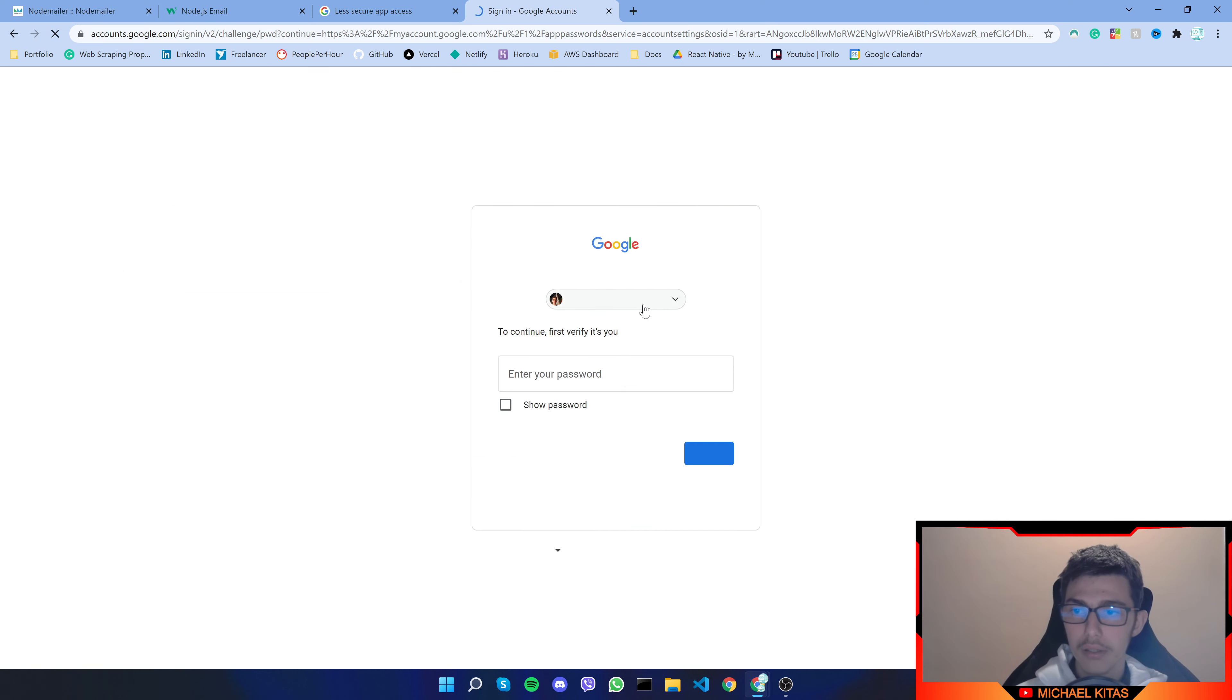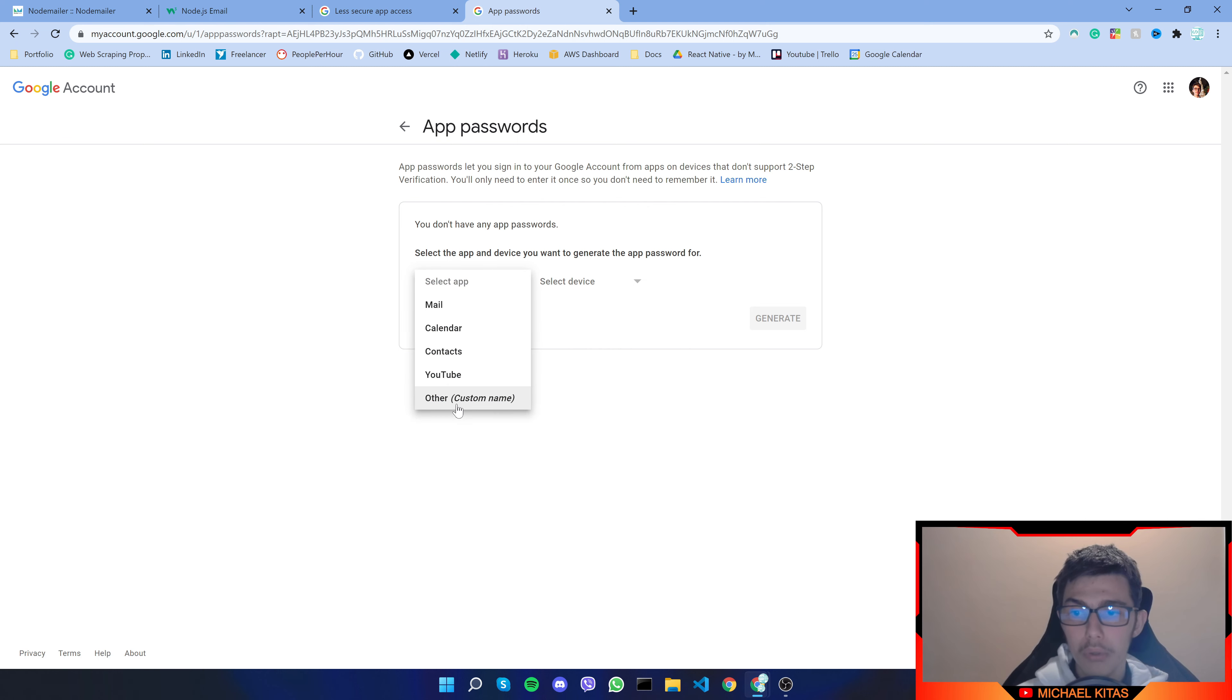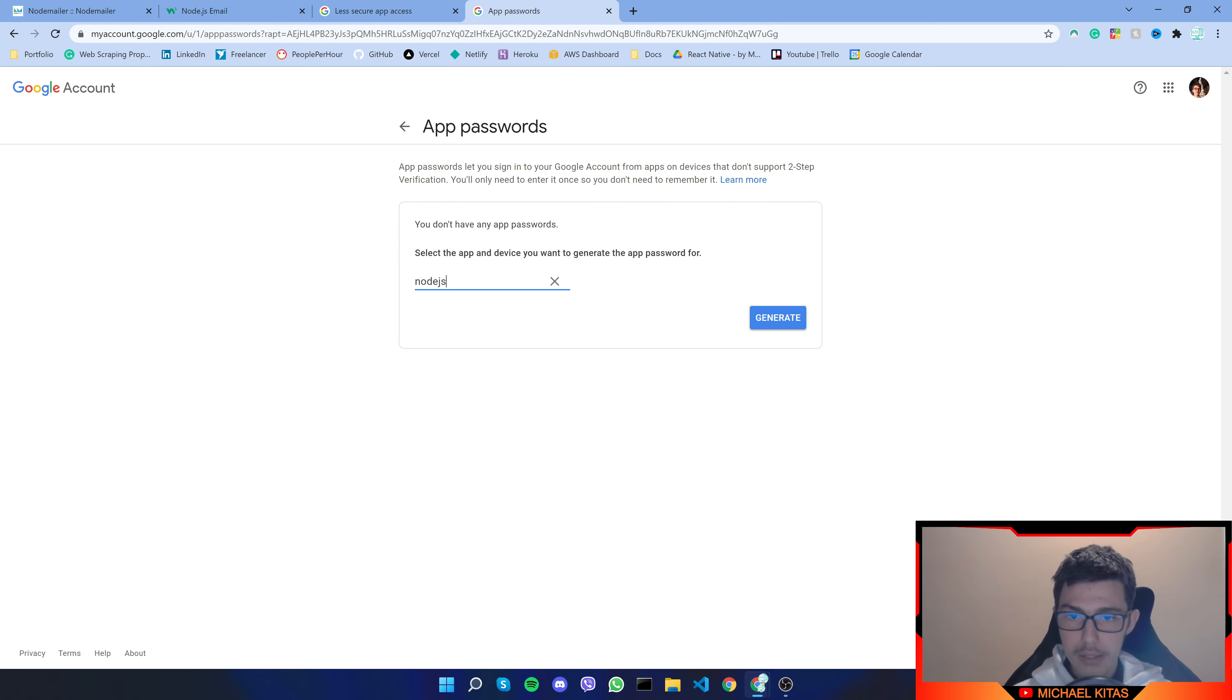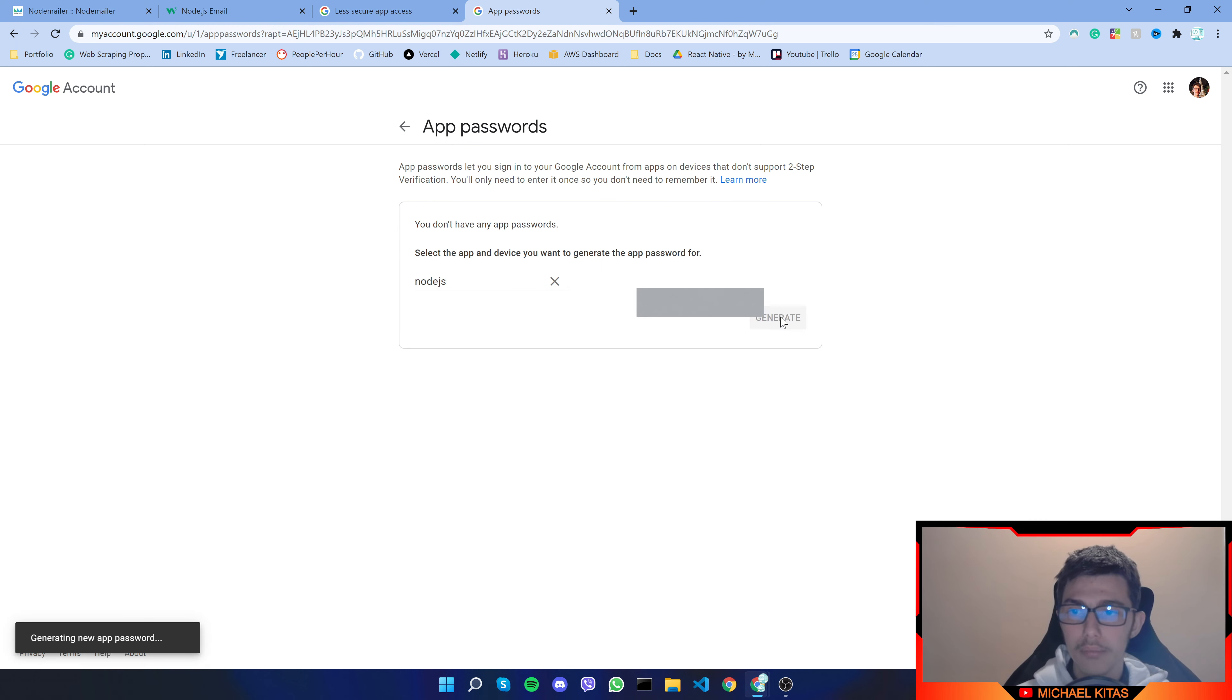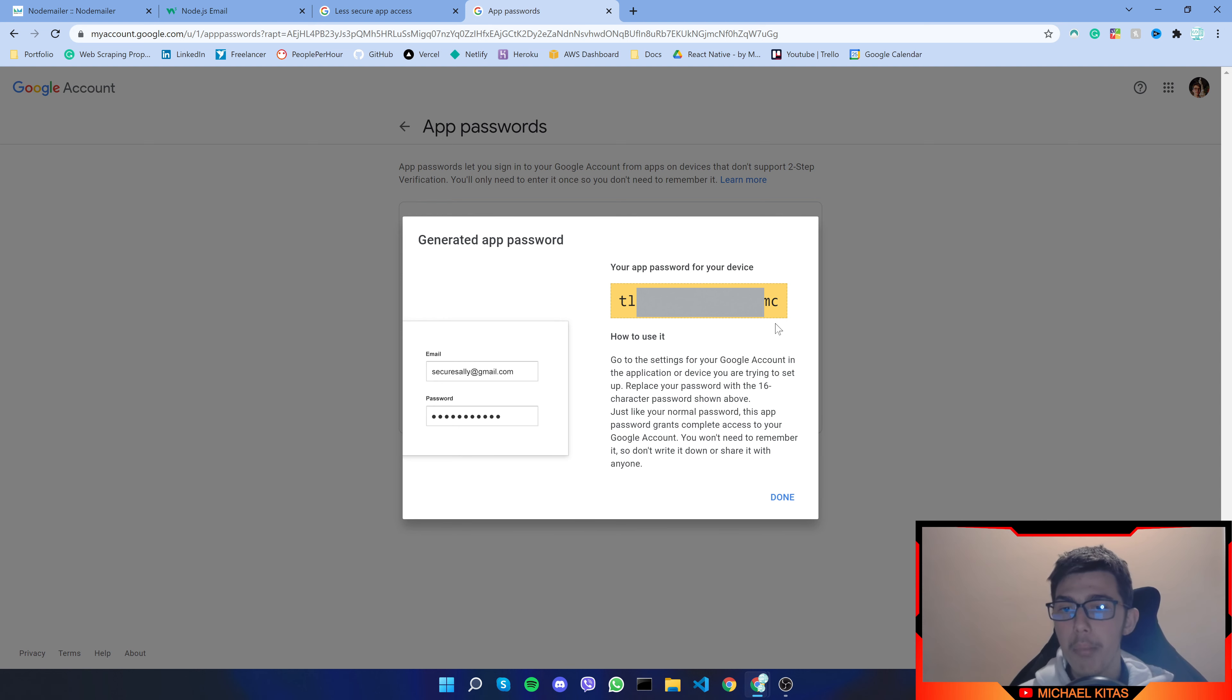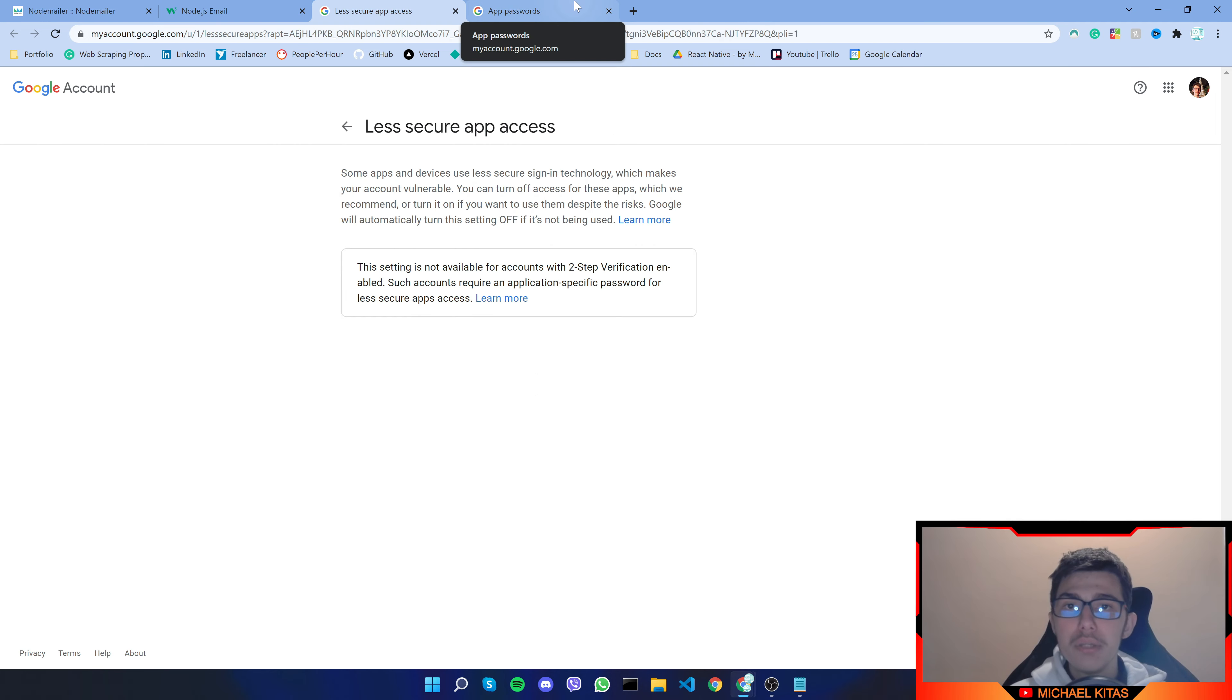Click and here what we have to do is select an app and we will do other so we will use a custom name and let's do node.js and click generate. Now you will be generating an app password so copy this right here your app password and save it somewhere we will be using it in a bit.